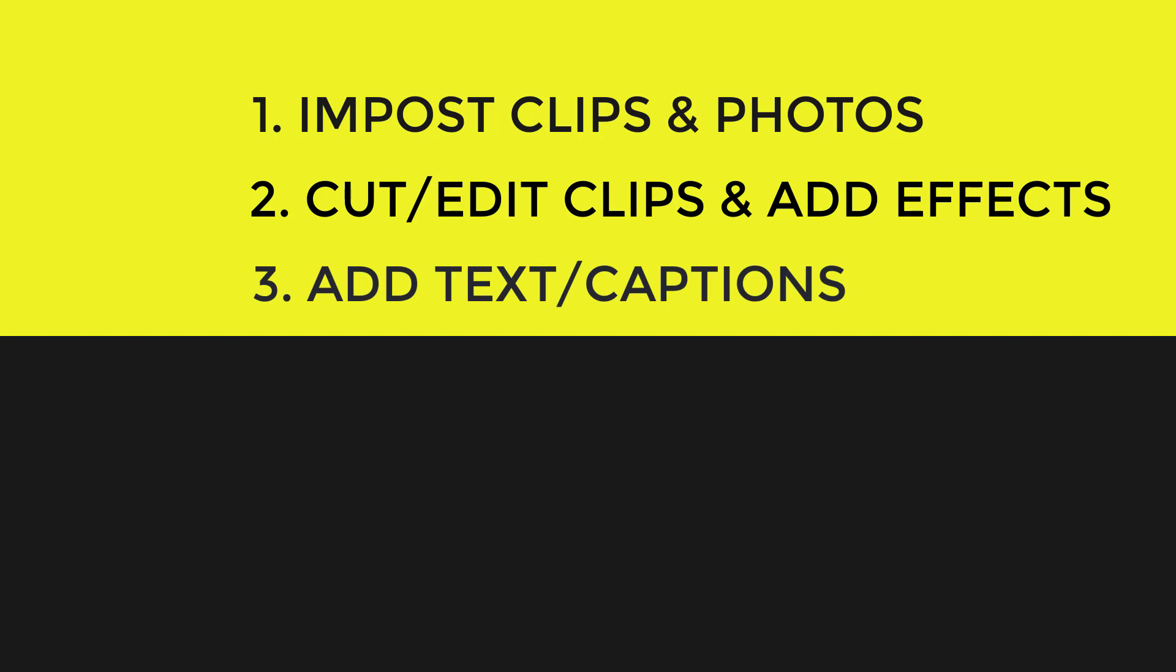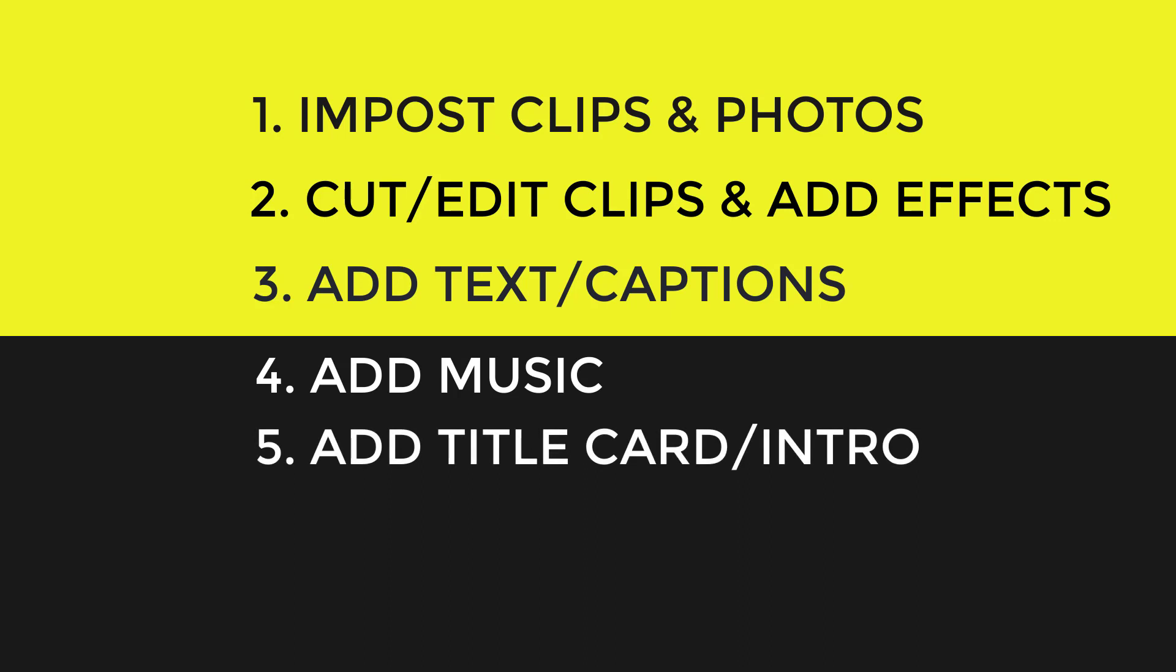The third step may be to add some text to your video project, and of course, no video project is really complete without the touch of music. Another step might be to add a title card or intro to your project to introduce your video, and some people also add narration to their video project.